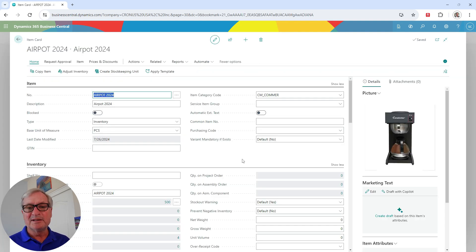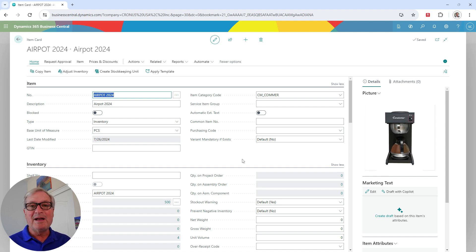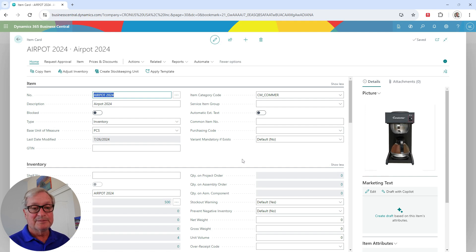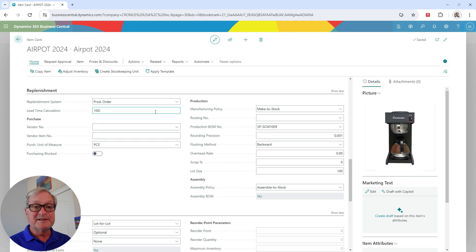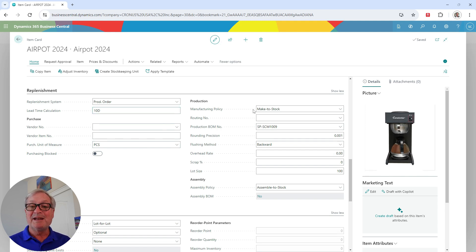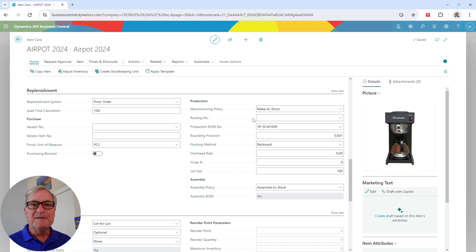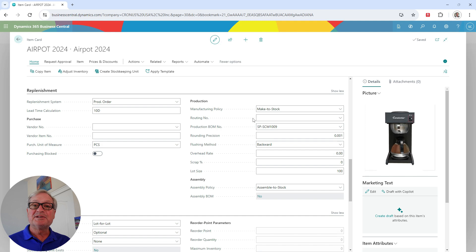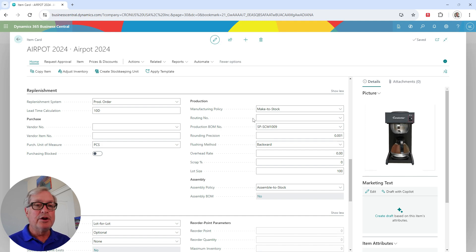The third item on my sales order is a regular production item. I'm going to create this through the manufacturing process, but in a simplified version. If I scroll down, I can see the replenishment system is set to production order, and the production order type is make-to-stock. I've got a bill of material for this item, and this one has no routing. A routing is optional — if I want to use one, I can add work centers and operations to the bill of material.